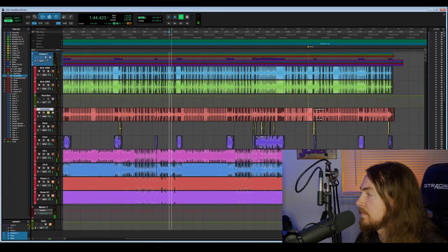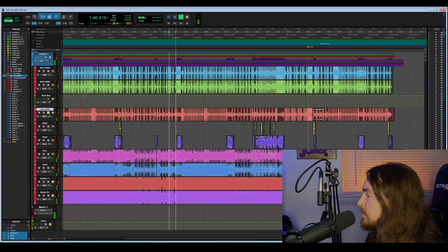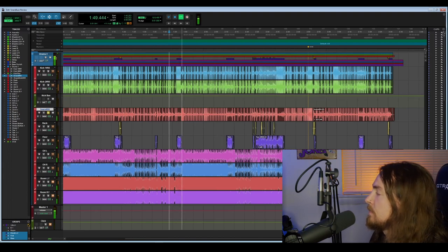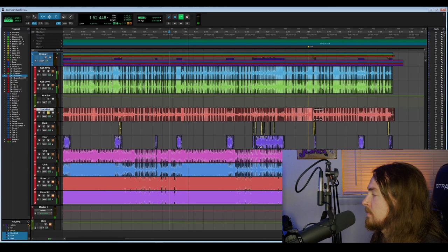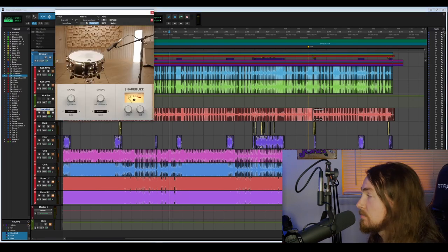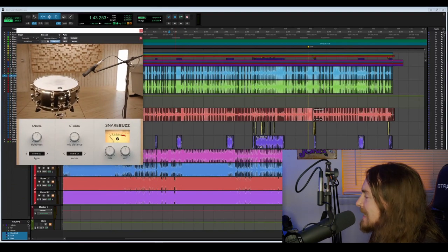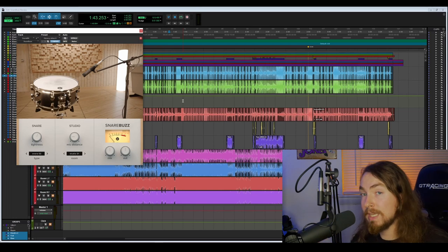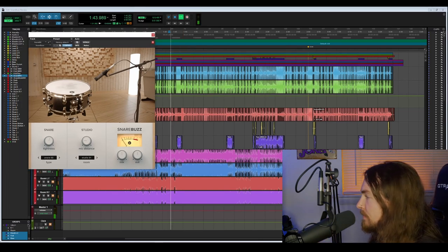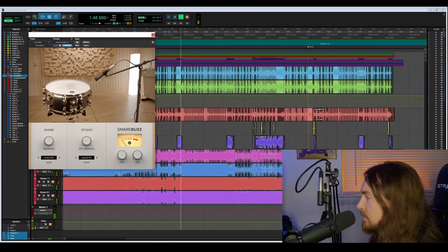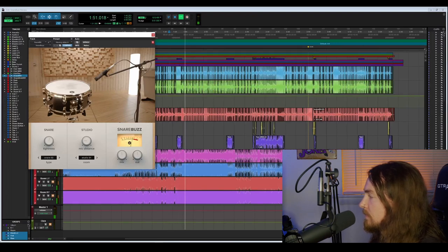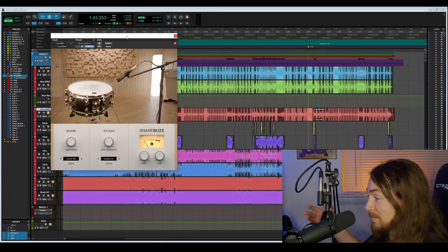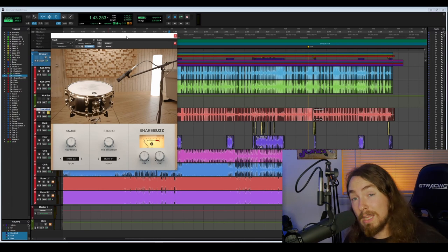Let's take a listen without the Snare Buzz and then we'll go through some of the settings. All right, basic snare sounds like a snare. We're gonna play that same section and you'll notice in the down times when the snare isn't being hit, you'll hear a little bit of the buzz. So it sounds really cool. It completely changes the sound of your snare in a good way.